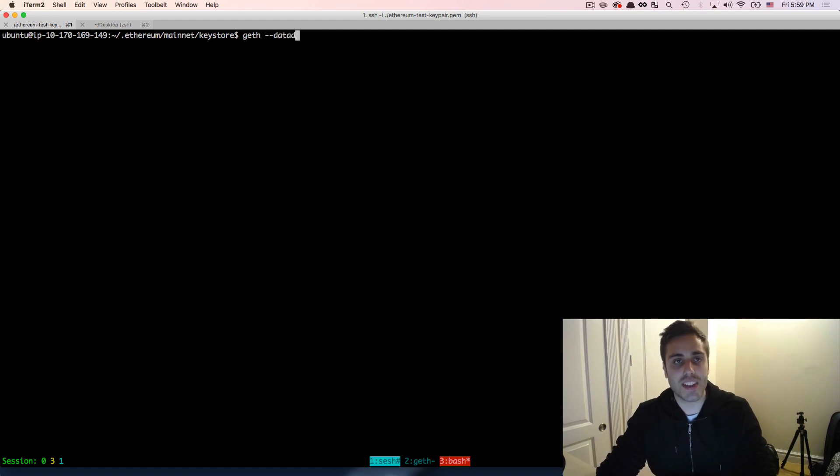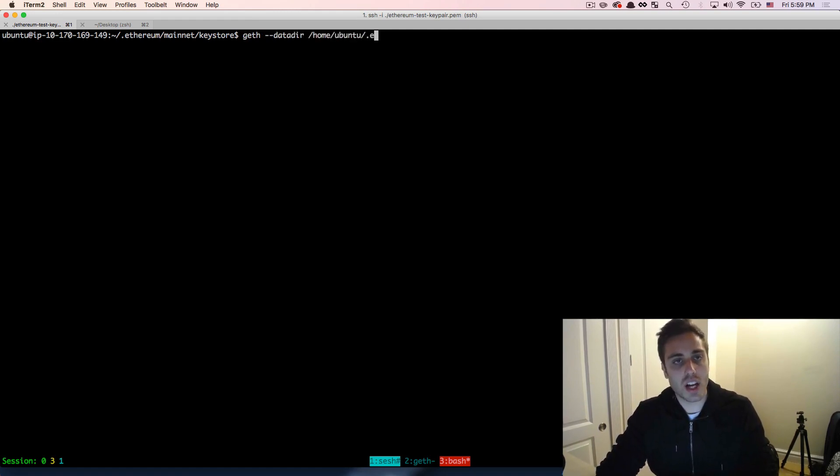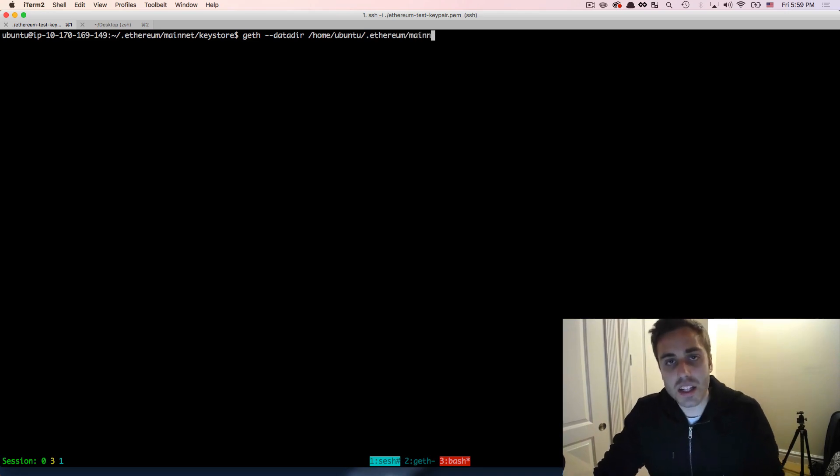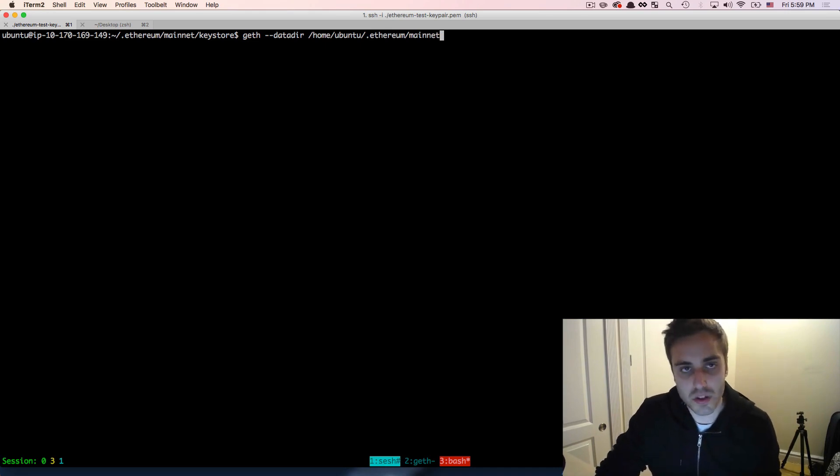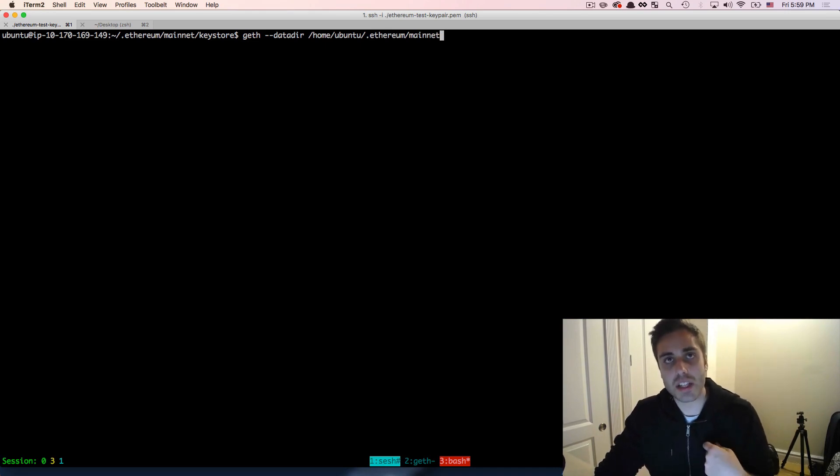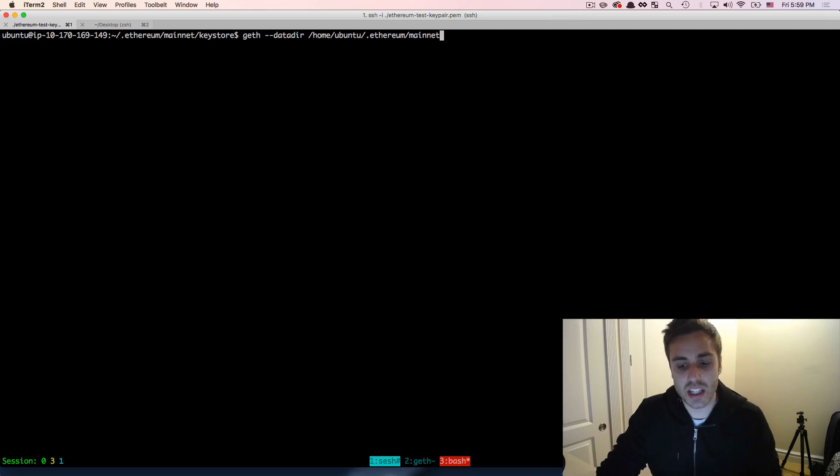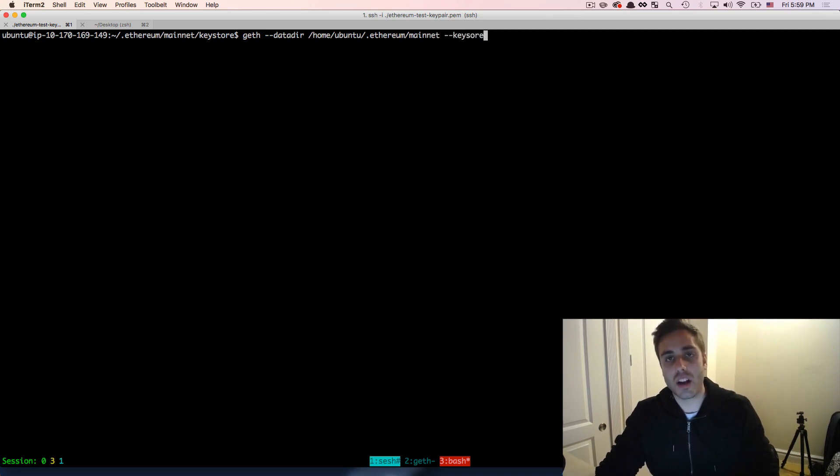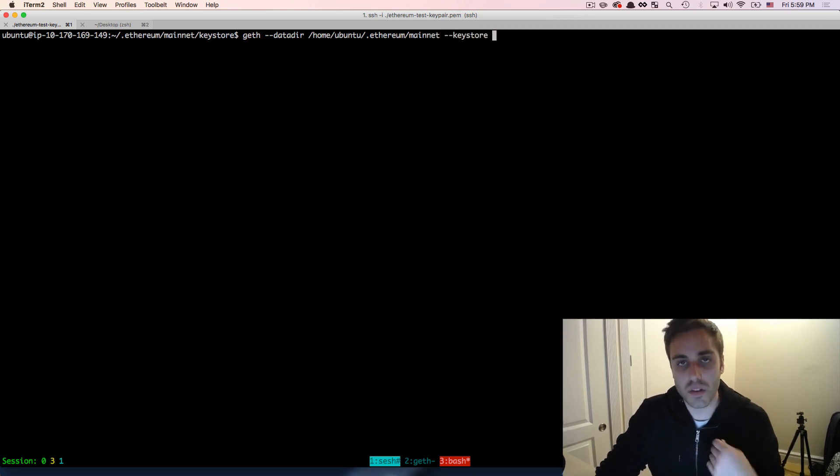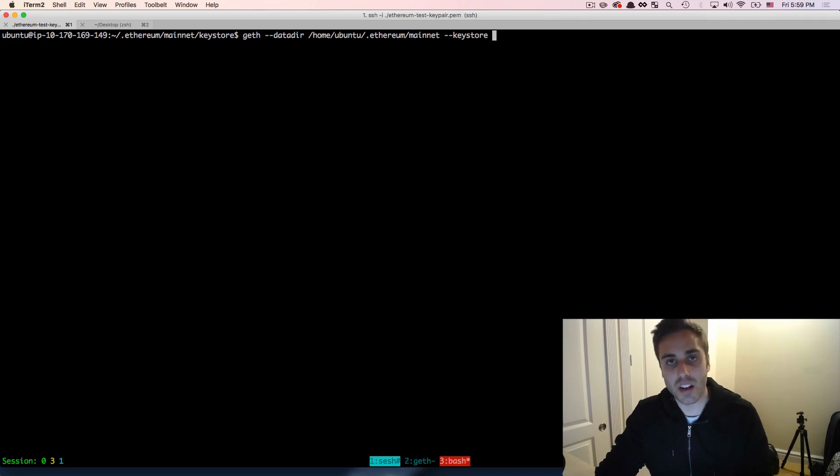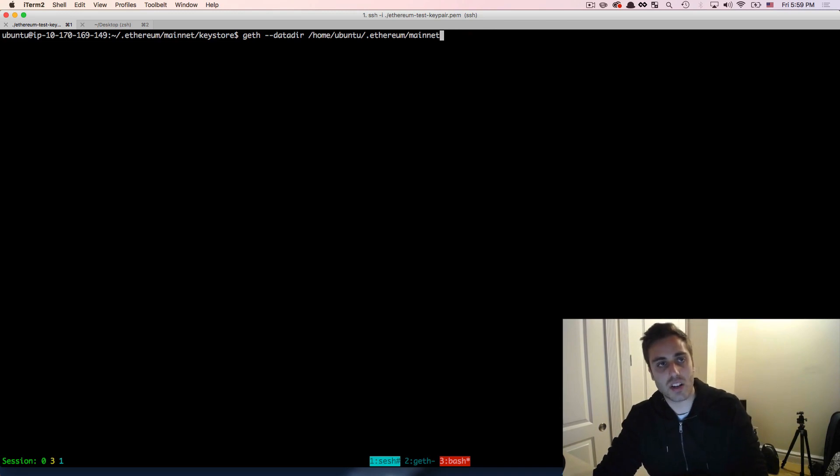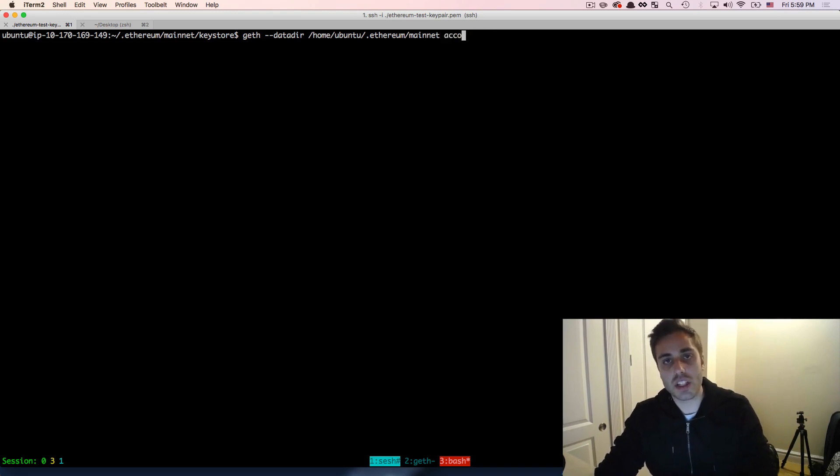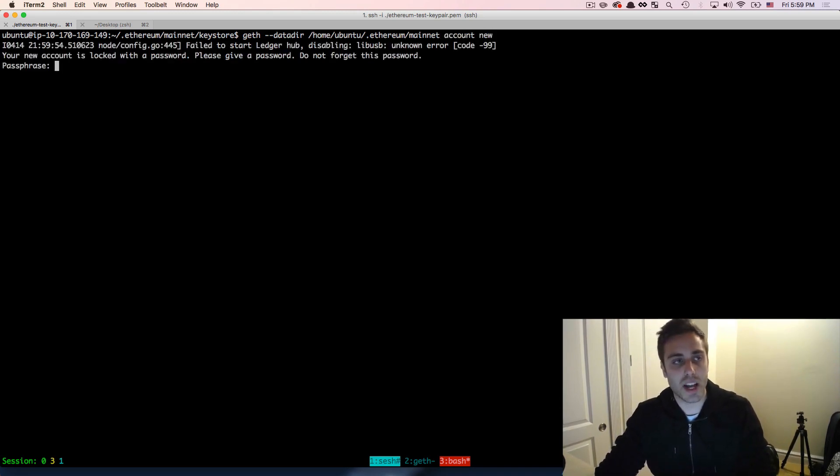So we'll do geth data dir, and then slash home slash ubuntu slash dot ethereum slash mainnet. And because this is the data directory, it'll automatically look for a key store folder in the data directory. If you want to specify a data directory and a key store, you can pass in another flag called key store. And then that will be the direct path to the key store folder. But just by default, if you just pass in the data directory, it'll look for the key store folder there.